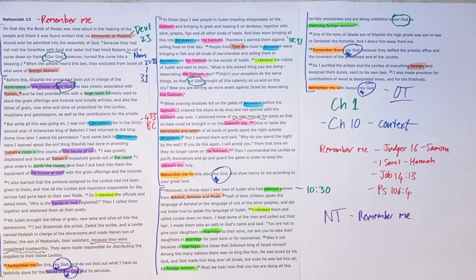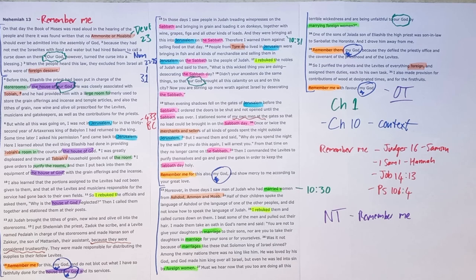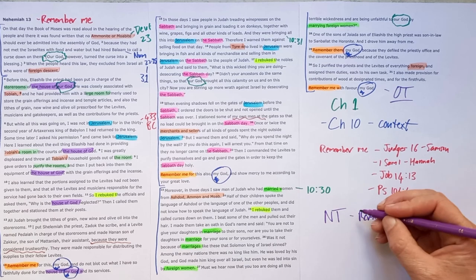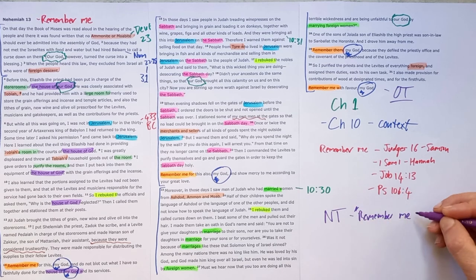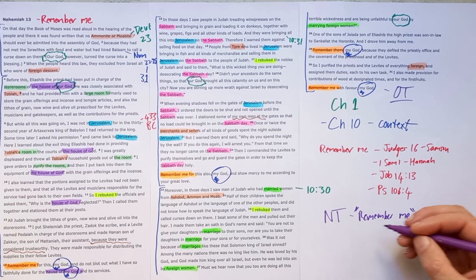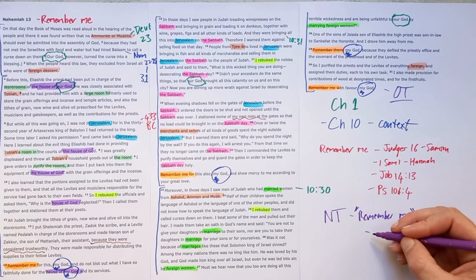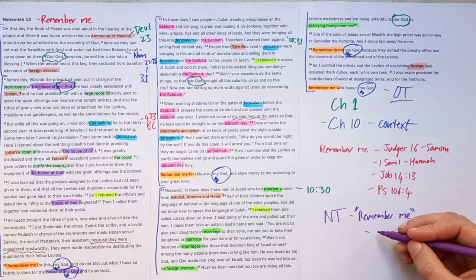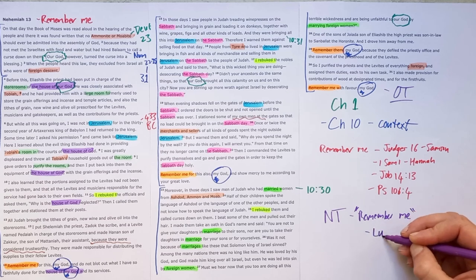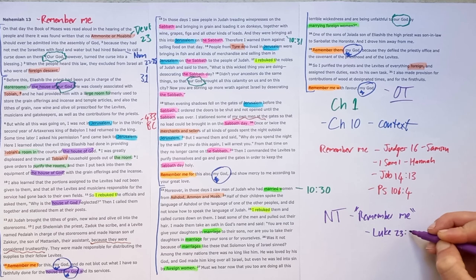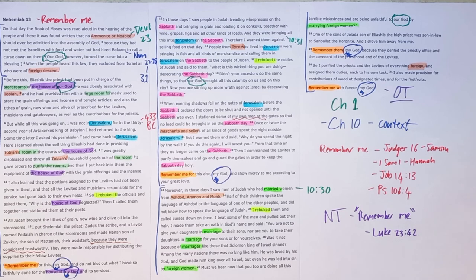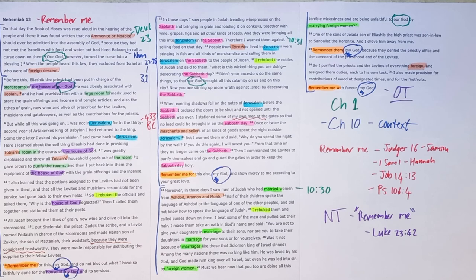And they are heard on the lips of a very surprising person. These words echo off the lips of a criminal on a cross being executed next to Jesus. In Luke 23, verse 42, one of the criminals next to Jesus cries out to Jesus and says, Jesus, remember me.